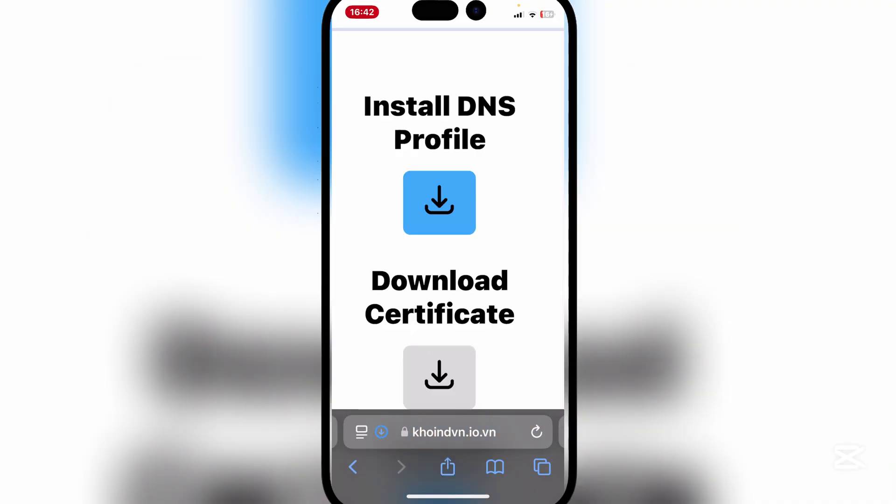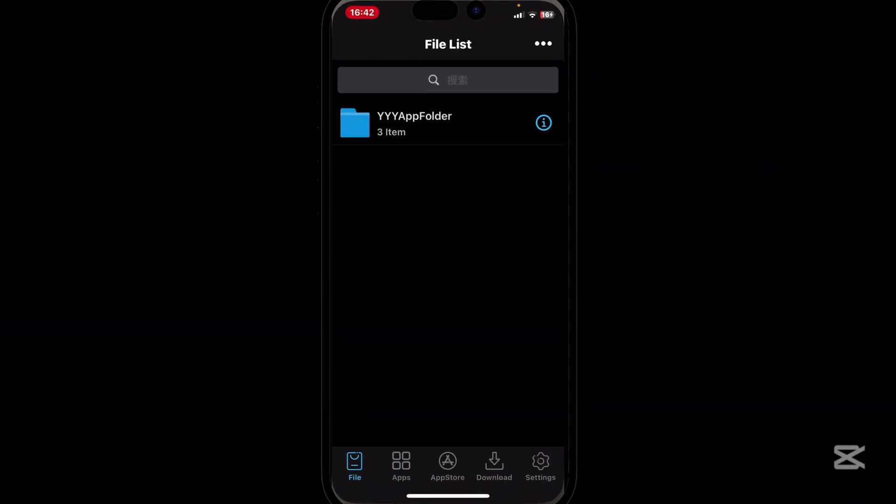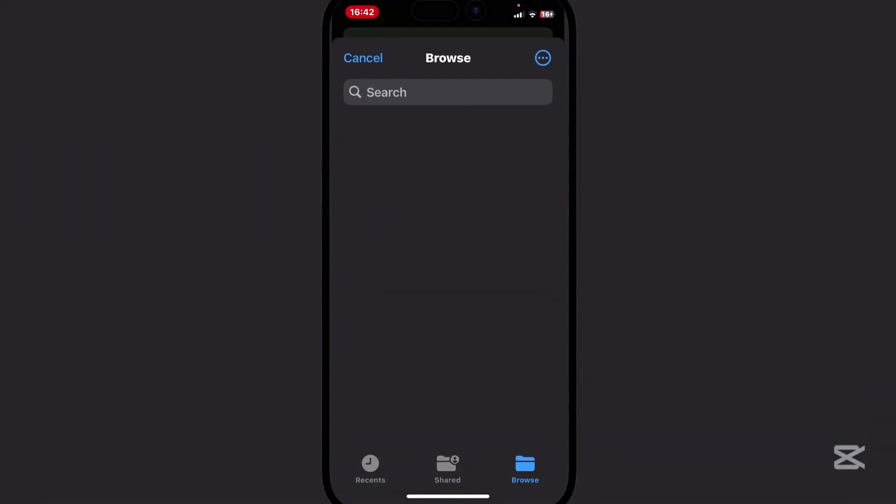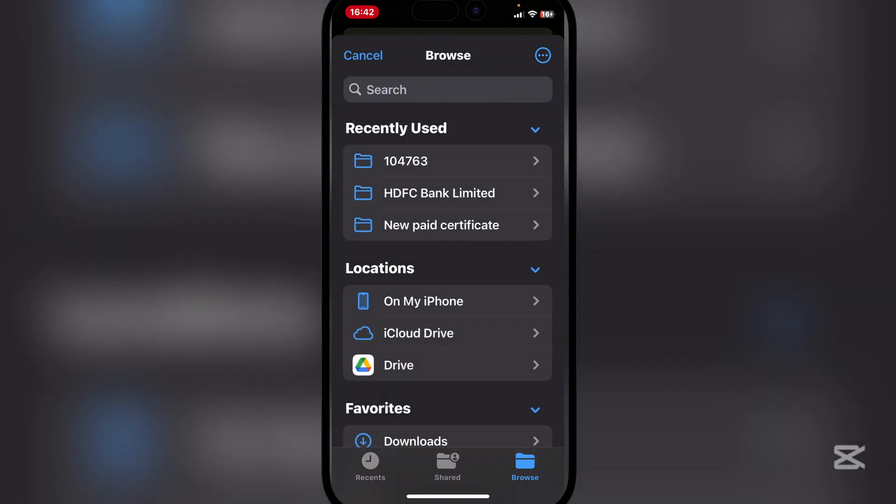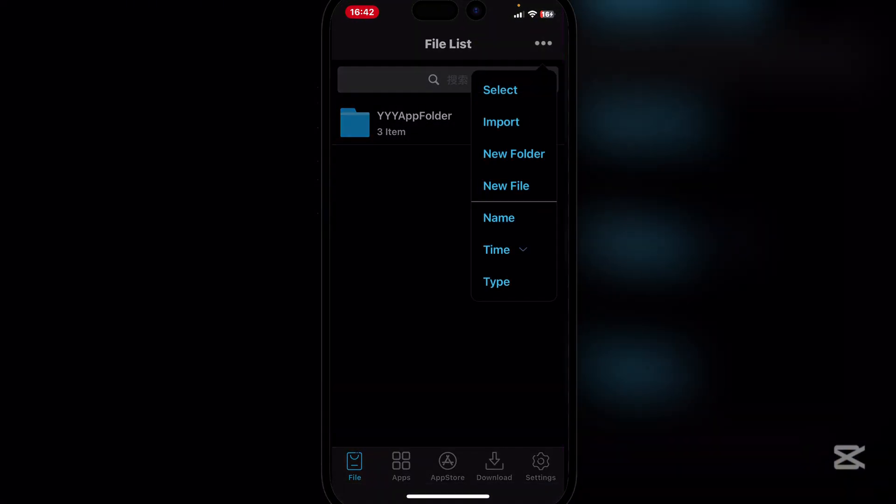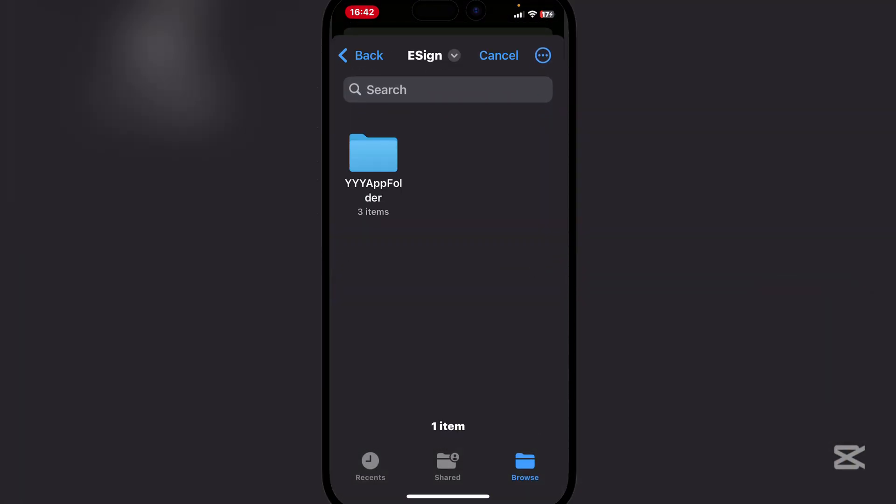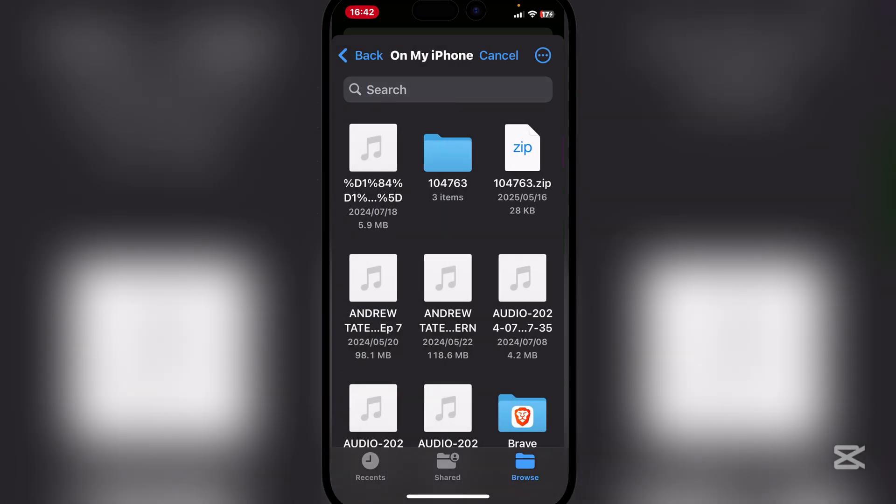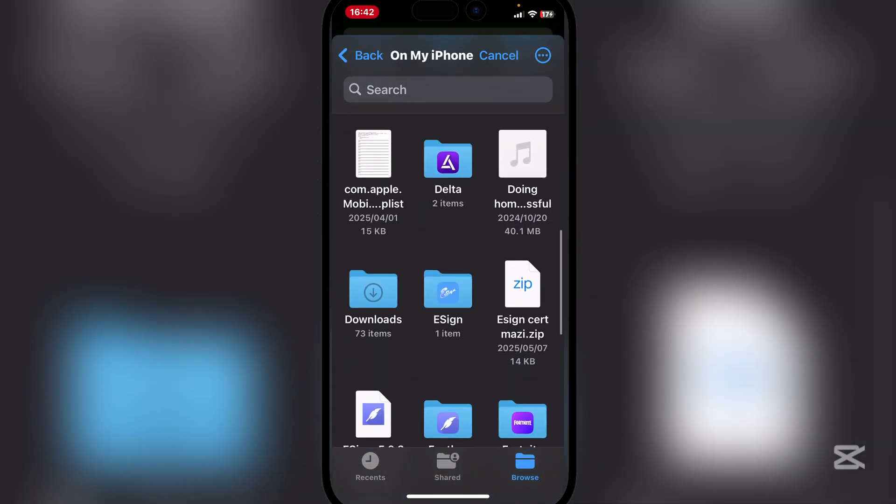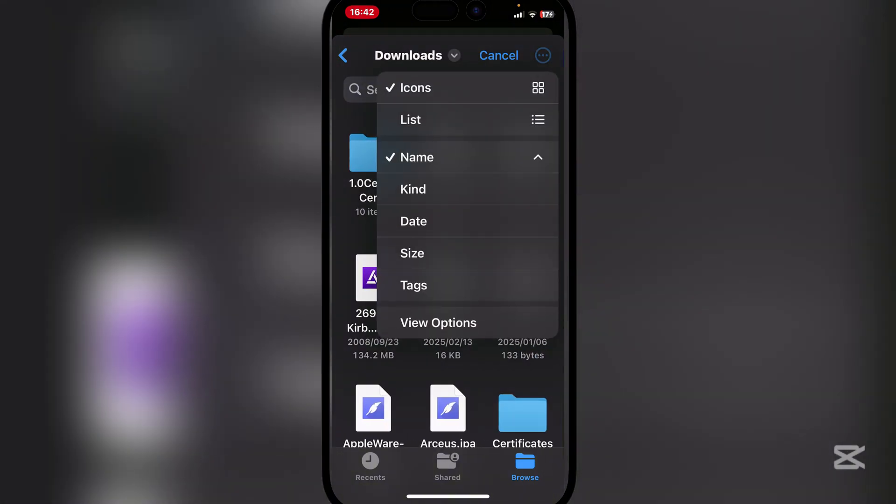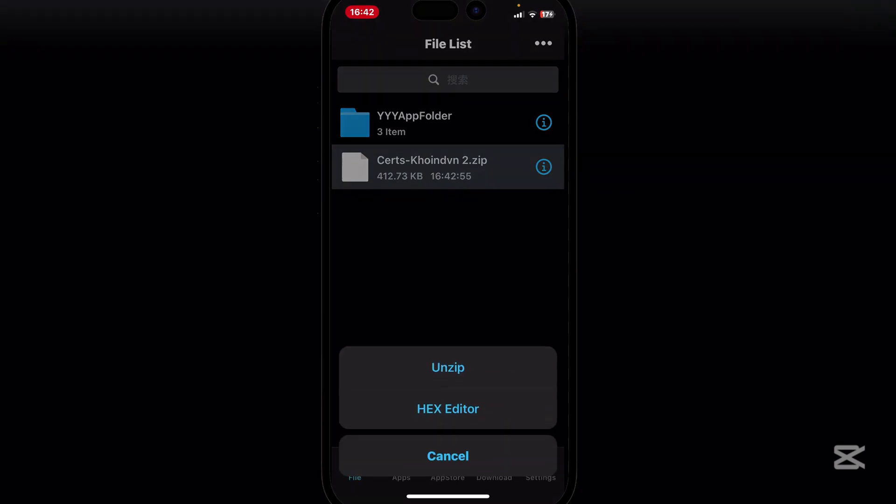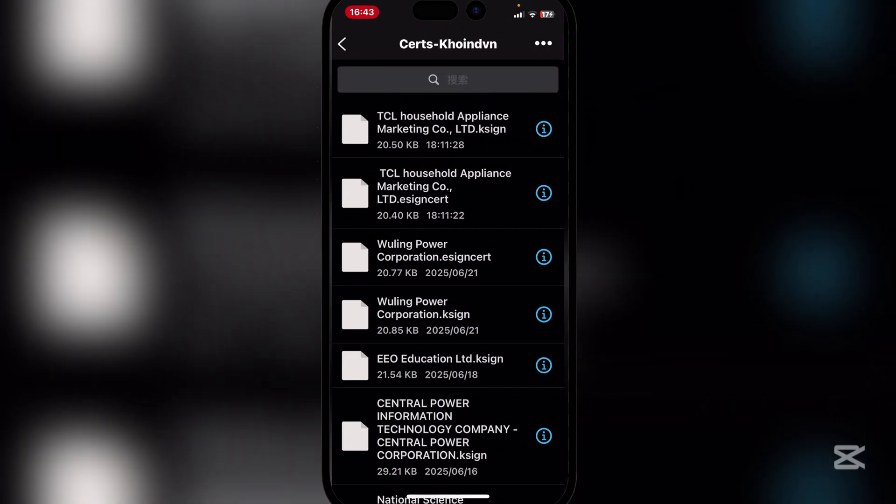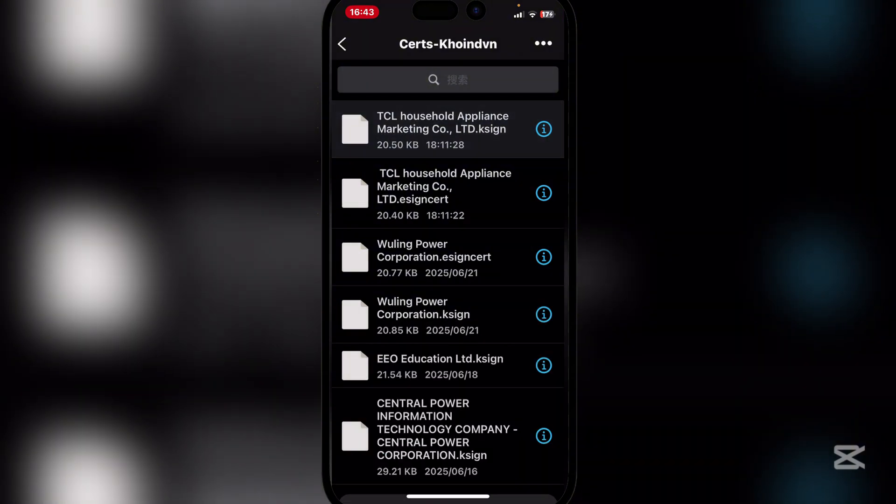And simply hit on download. Now open eSign and then hit on import and then go to the folder we just downloaded. Let me quickly look for it. And now guys simply unzip it and then here are the new certificates.